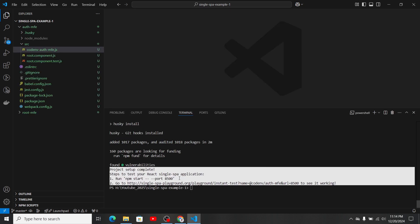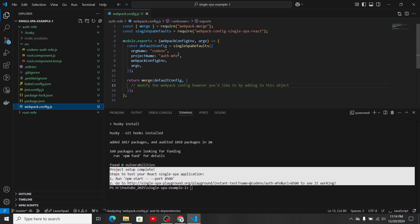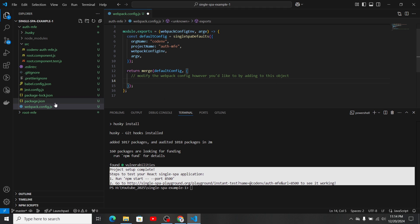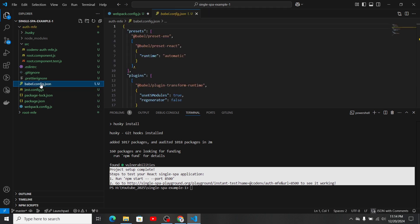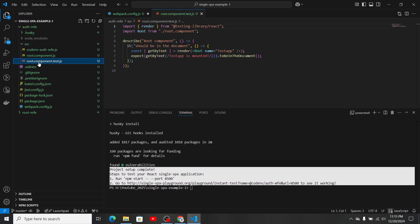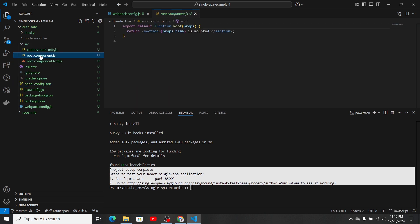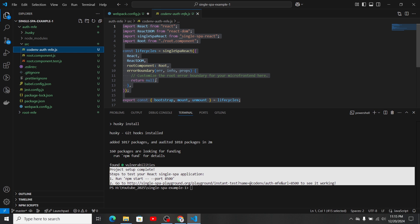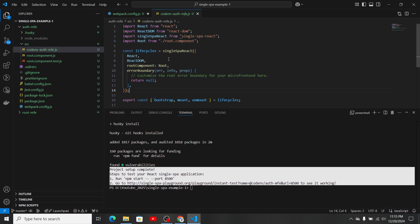The npm installation has completed. Let's look at the files inside the auth-mfe. First we have the webpack configuration — here you can see the organization name and project name we gave, and you can add any custom webpack configuration inside here. We also have the Babel configuration. Inside the src folder there is a test for our component — there is only one component included in the auth-mfe right now. This is the entry file of our micro-frontend, where the root component is imported and the lifecycle methods are included.